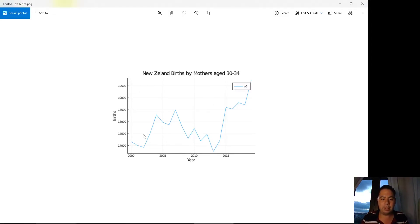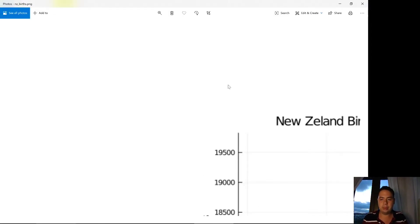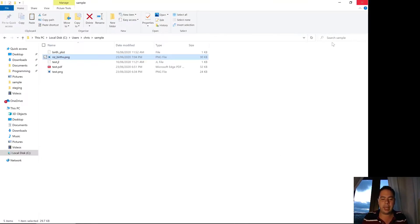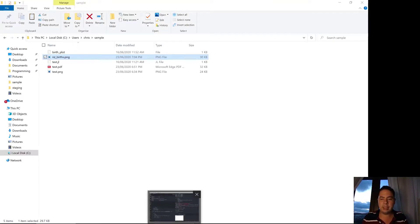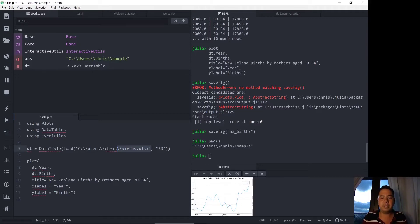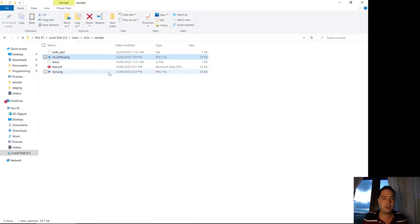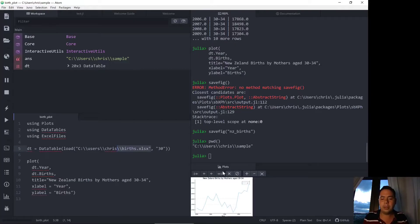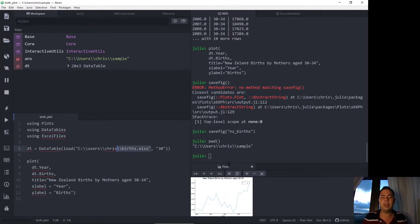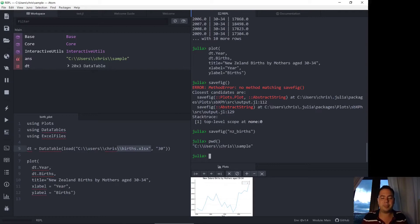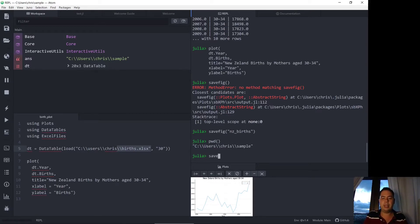And we've got our plot right there so it looks quite good so you can see that even though I didn't assign, even though I just gave the savefig function this nz_births string it knew to save it as a png that was the default and it also knew that the recent plot was just the last plot that I printed here. So I'm going to try this savefig again.